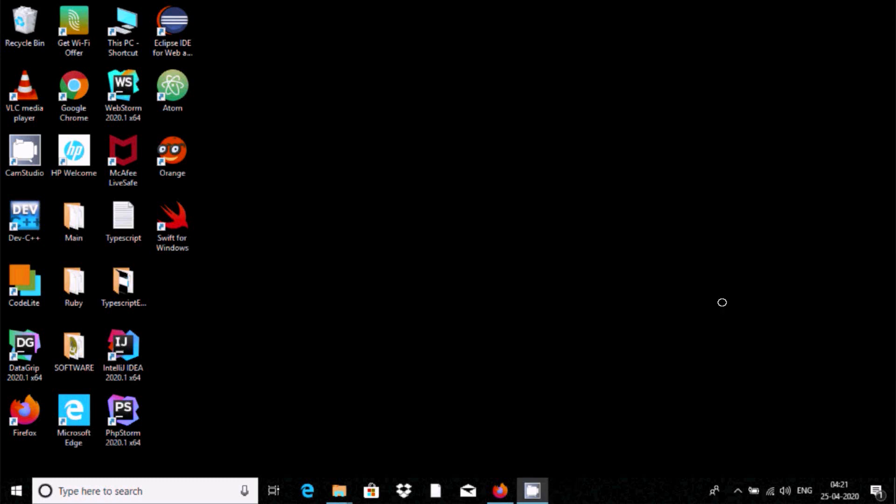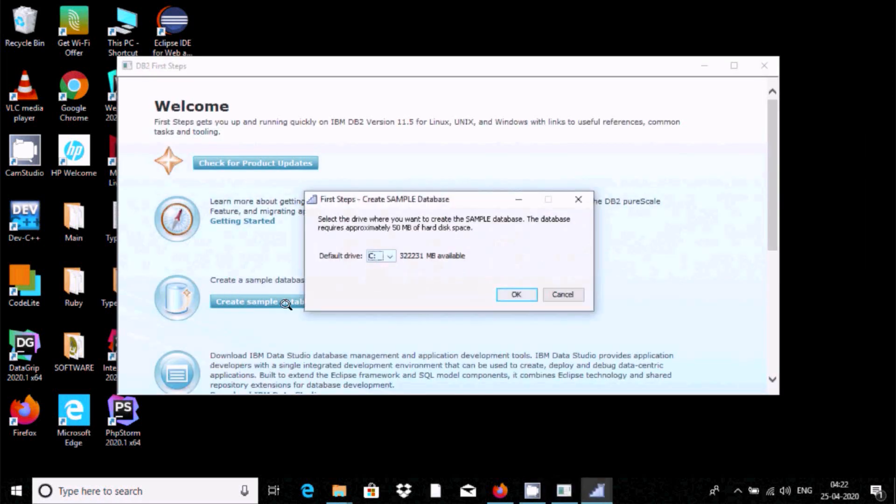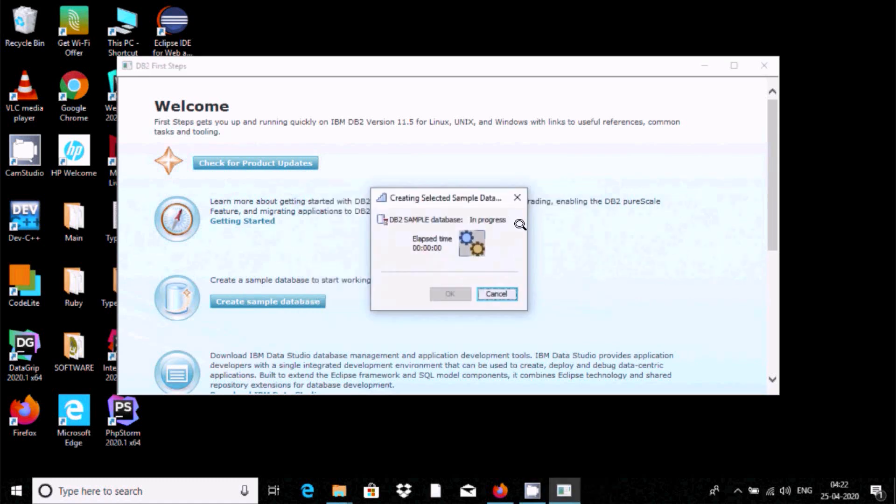Now here after, this is the DB2 first step, so we need to create the sample database. You can select, so SAMPLE. Now here sample database is created and is in progress. It's created now, click on close.